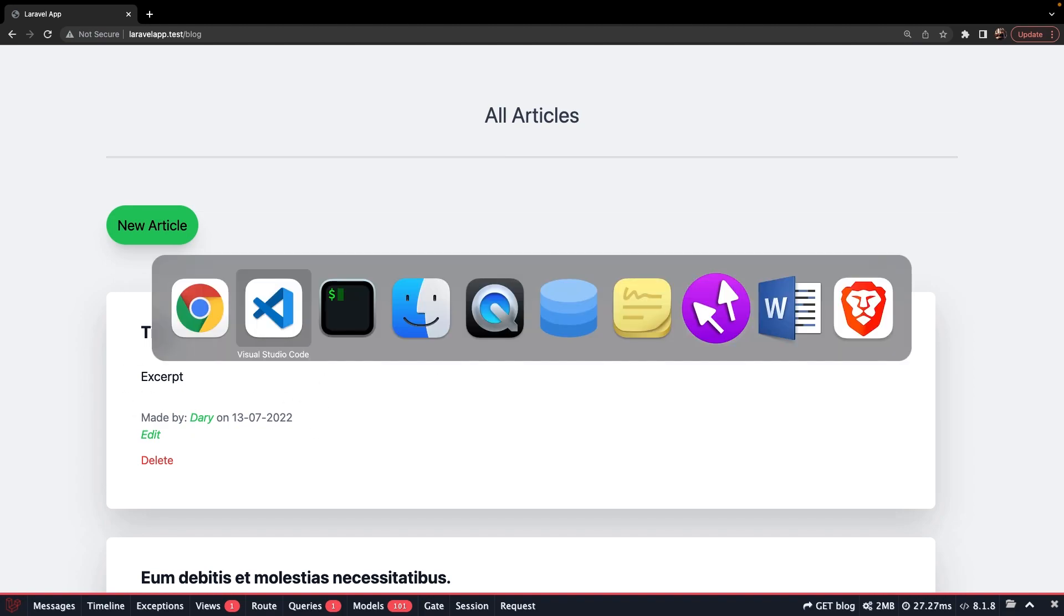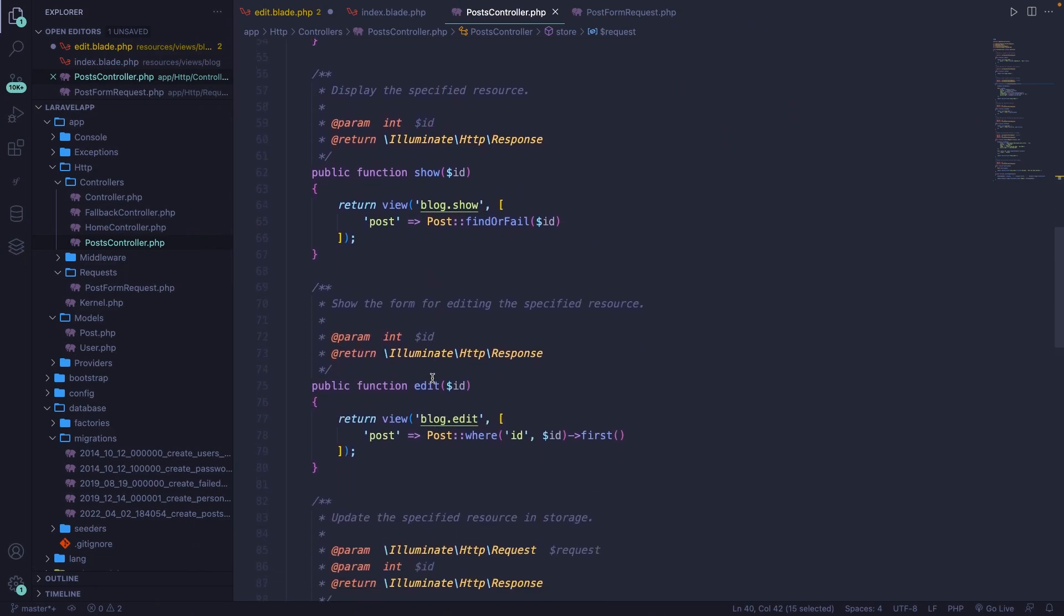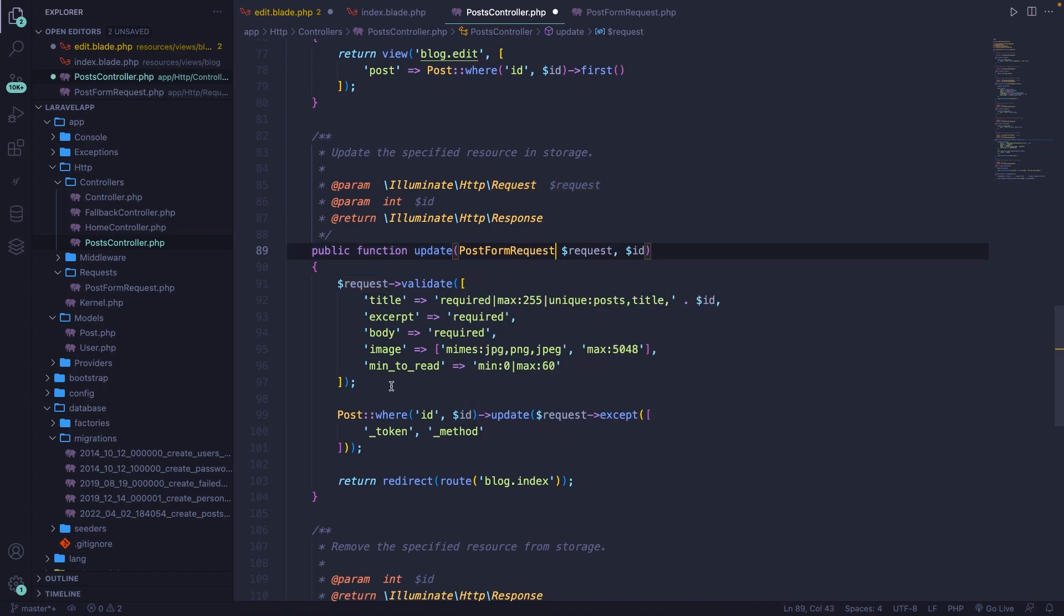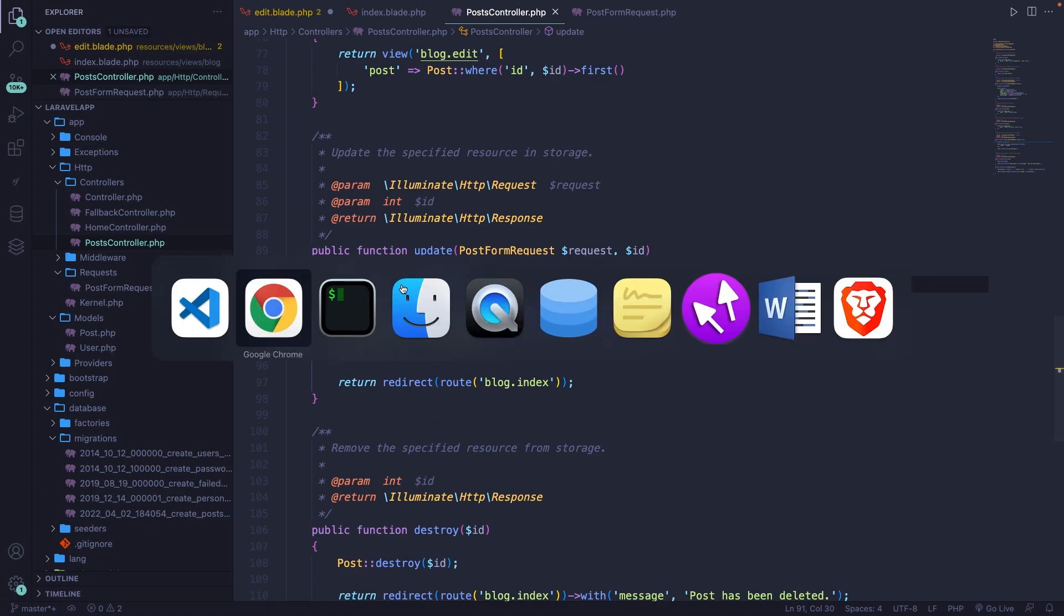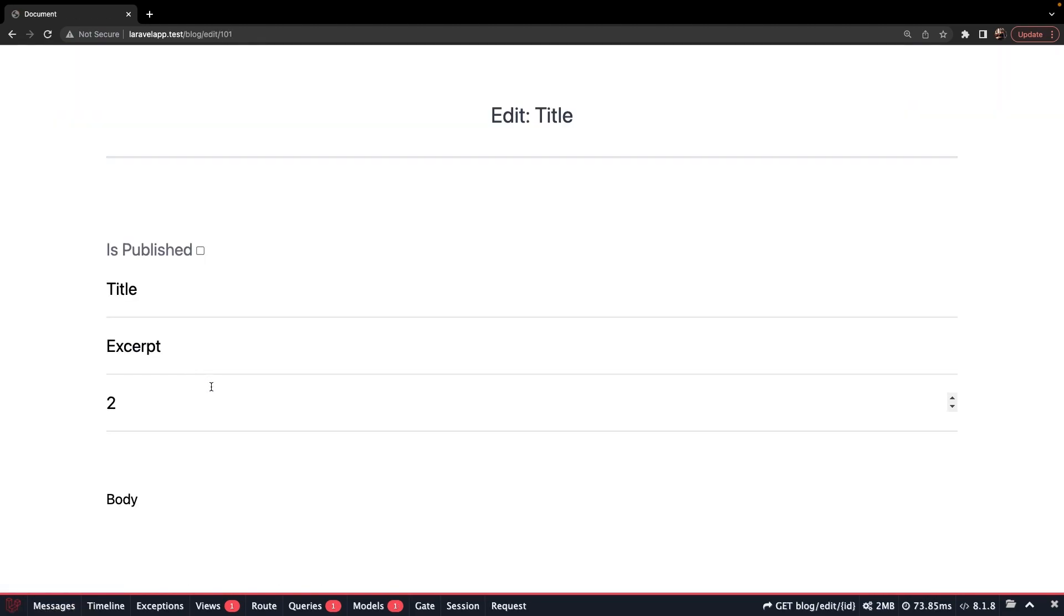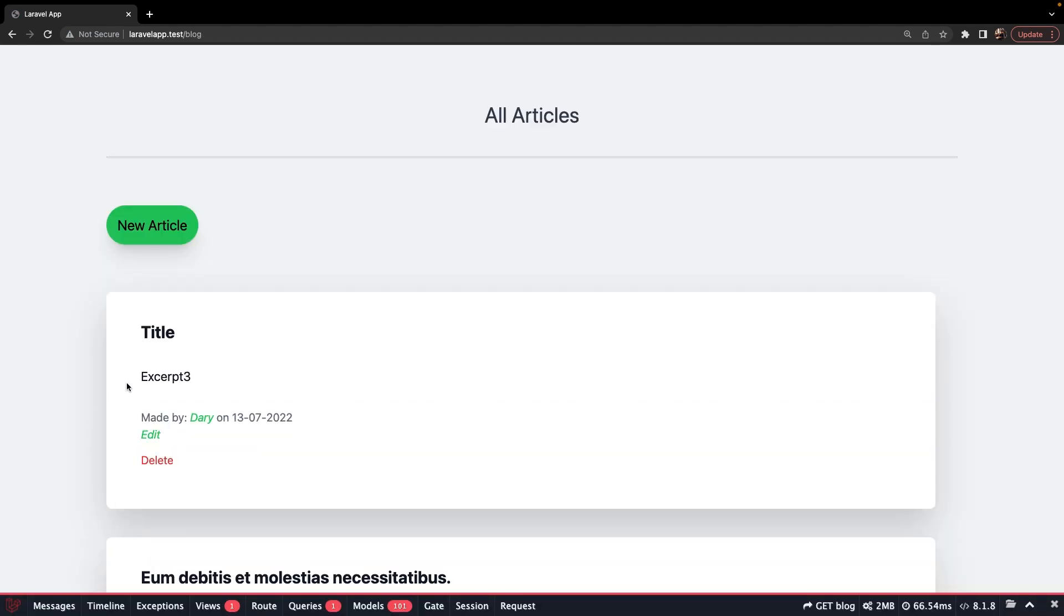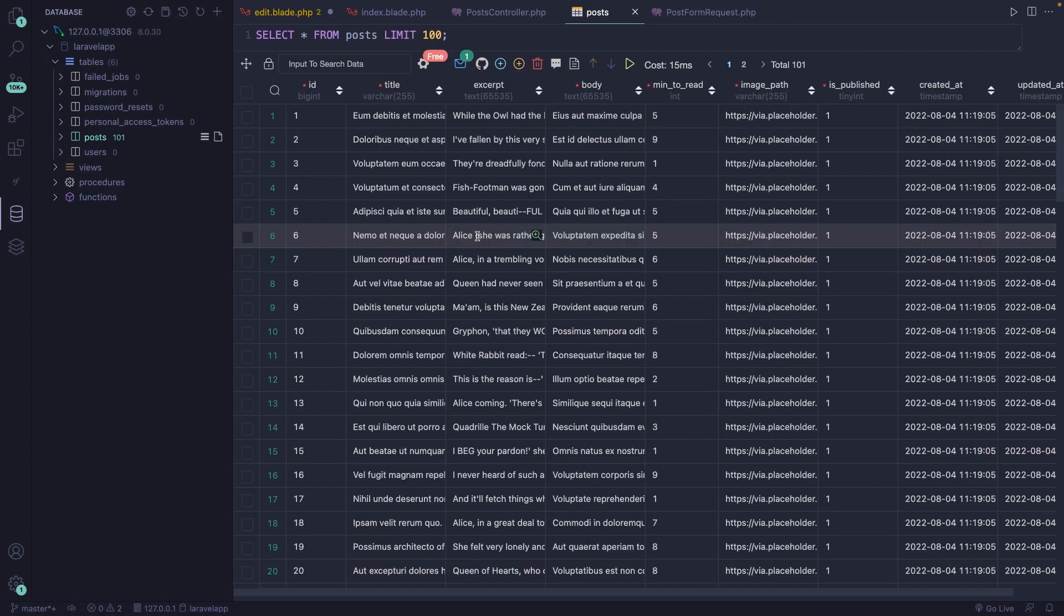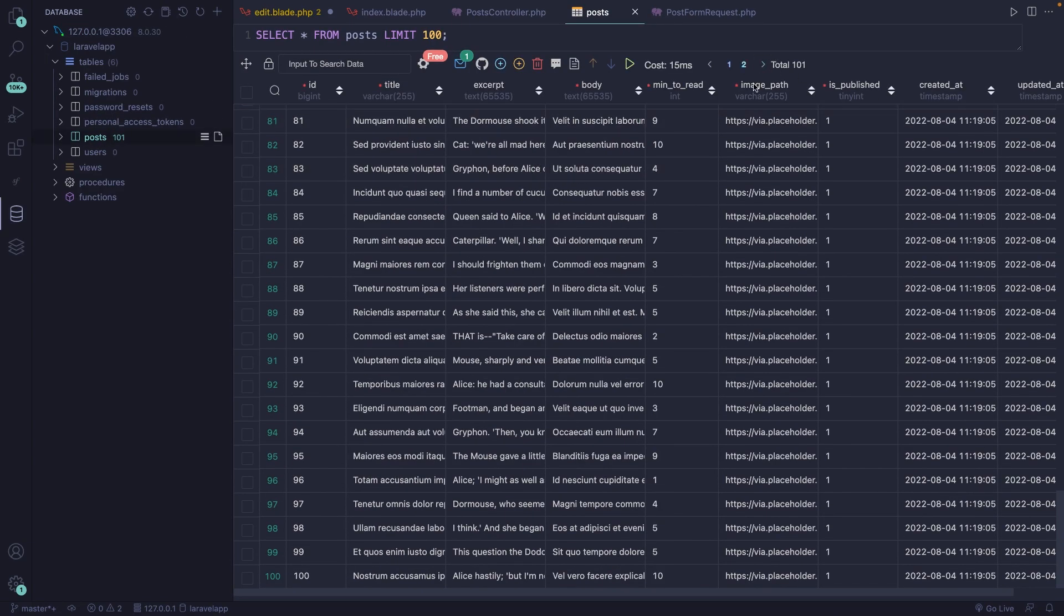Now let's do the same thing for our update methods. Let's navigate back, scroll down to the update method. Step number one is replacing the request object with the post form request. Then we need to replace our validate method with the validated method. Save it. Navigate back to Google Chrome. Let's edit our post. Now let's say that we only want to change the excerpt to excerpt 3. Submit it. As you can see, the excerpt has changed. And if we navigate back to Visual Studio Code, open our database client, post table, and now let's scroll to the bottom, our second page. Right here, you'll see that our image path is still visible.